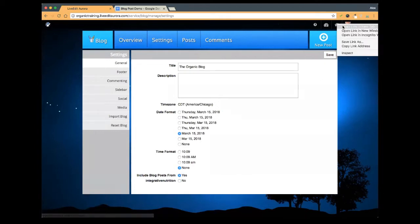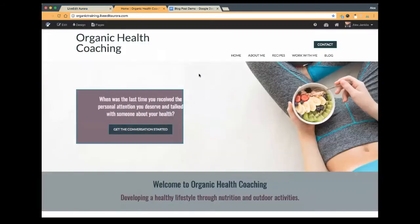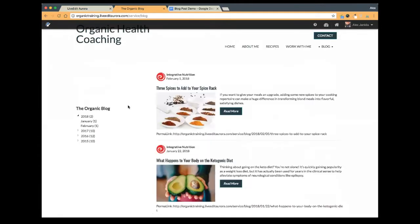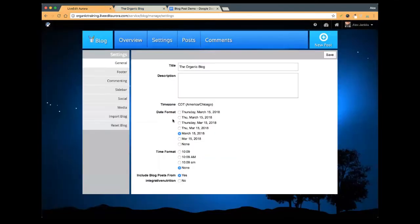Now if I hop back over to my website and click on the blog section here, the IIN blog feed has now been turned on. So that will populate with the IIN blog posts. I'll talk about this a little bit more in a bit, but I want to go back to the settings and finish talking about those.